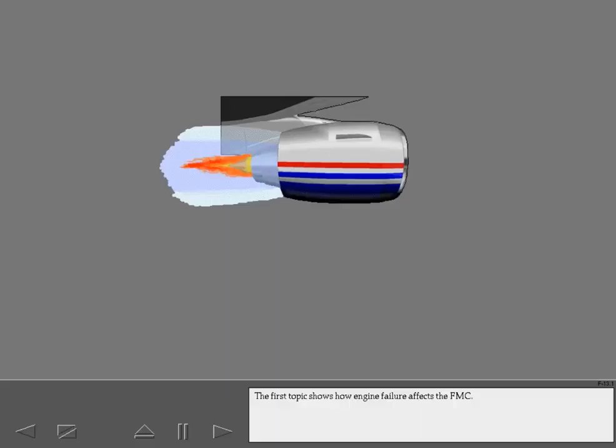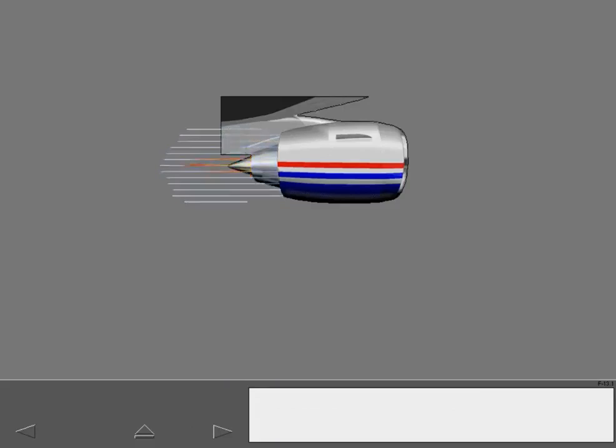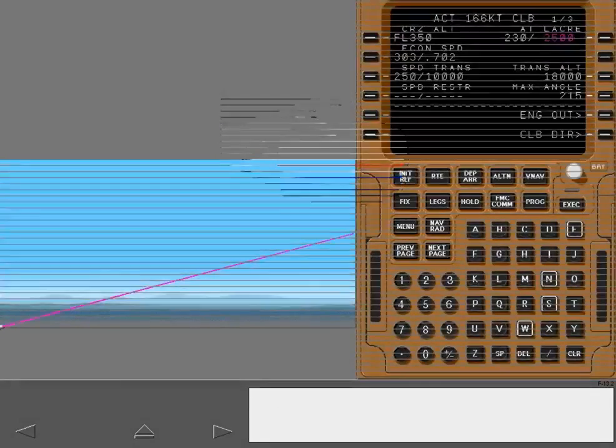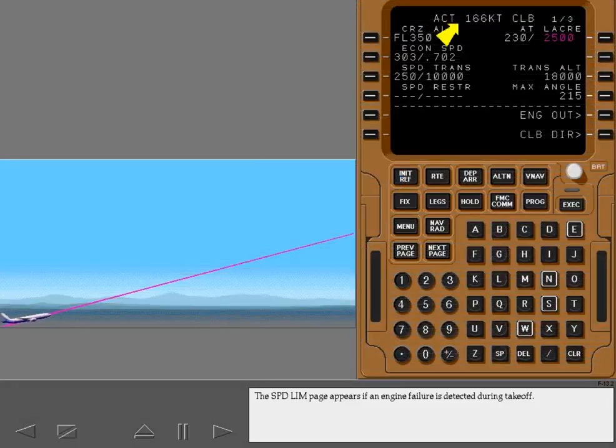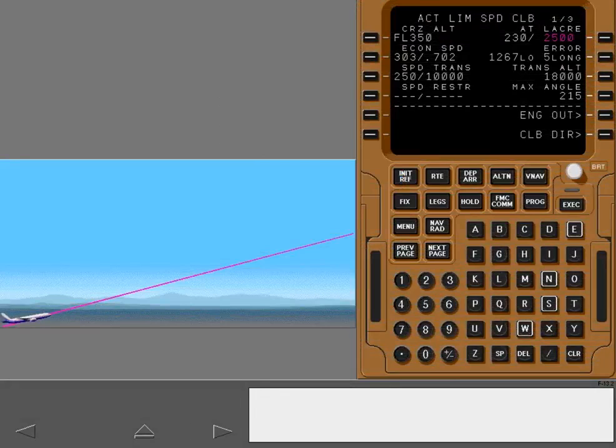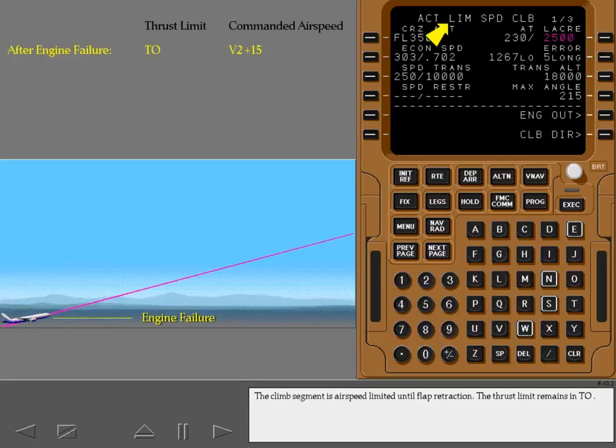The first topic shows how engine failure affects the FMC. The speed limit page appears if an engine failure is detected during takeoff. The climb segment is airspeed limited until flap retraction. The thrust limit remains in takeoff.